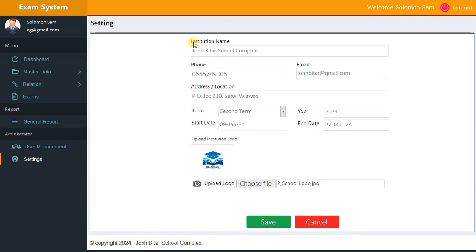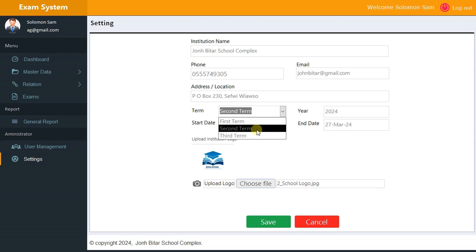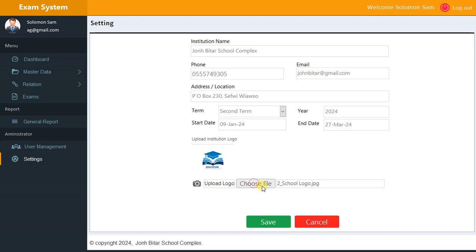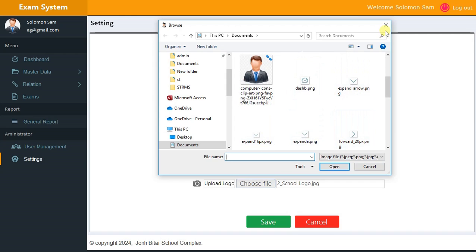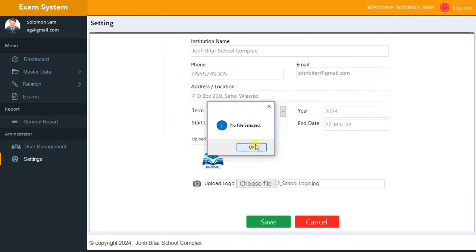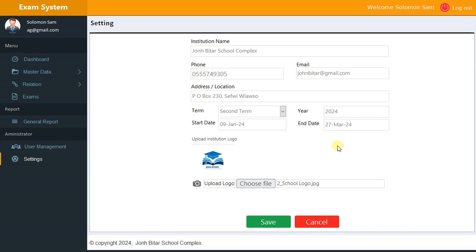Under Settings you have institution name, phone number, email, address, and location. You have the term — you can change it to First Term, Second Term, or Third Term — then the year, starting date, and ending date, which will be shown on student reports. You can also change the school logo by clicking Choose to open a directory and pick the logo you want. You can save and the institution details will be stored here.